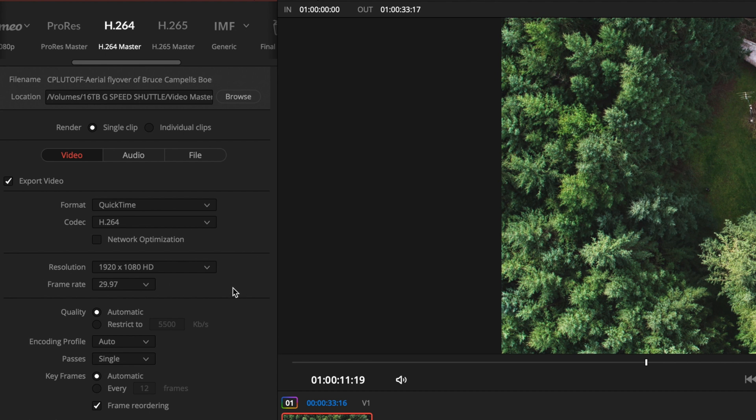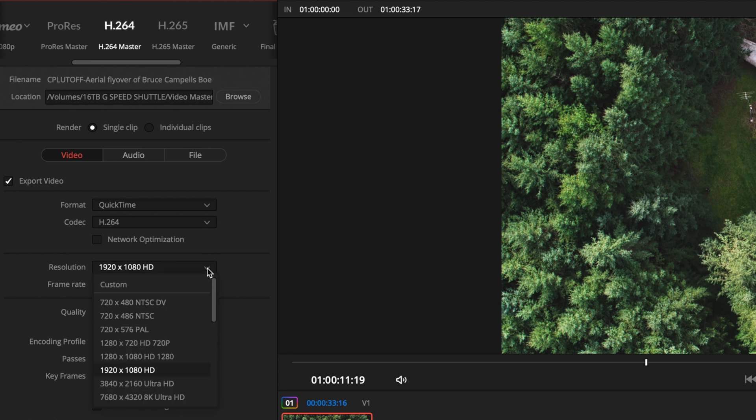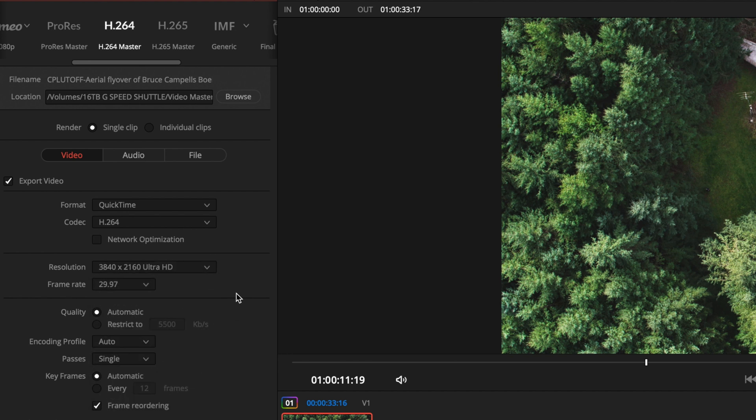Now it does set the resolution of 1920 by 1080 and if you want that resolution that's great. If you want UHD 4K you can click on the drop-down arrow and you can choose the 3840 by 2160 Ultra HD which is the UHD format.